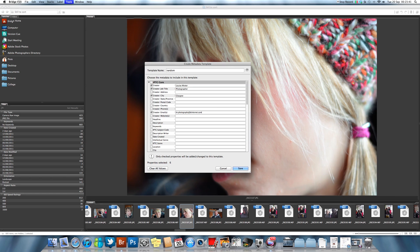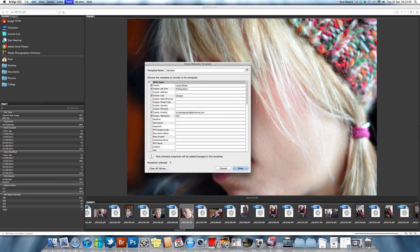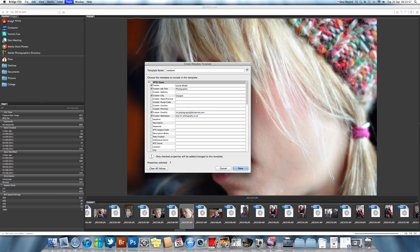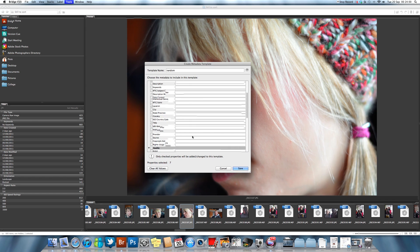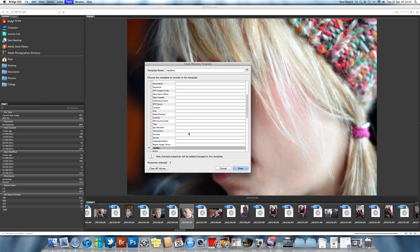You can also put in your website, which by the way just happens to be www.lm-photography.co.uk, where all of these videos will actually be appearing in the blog.